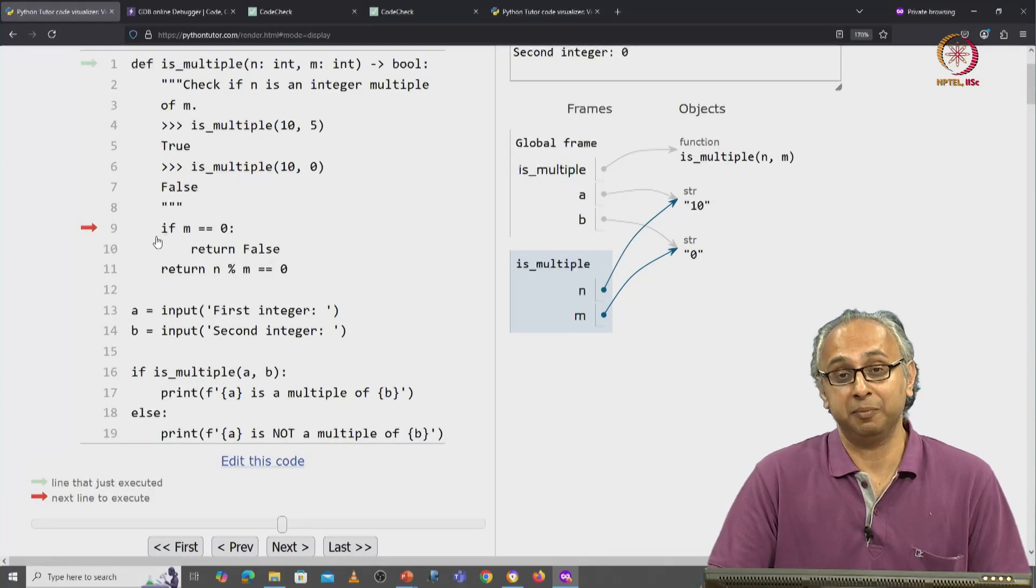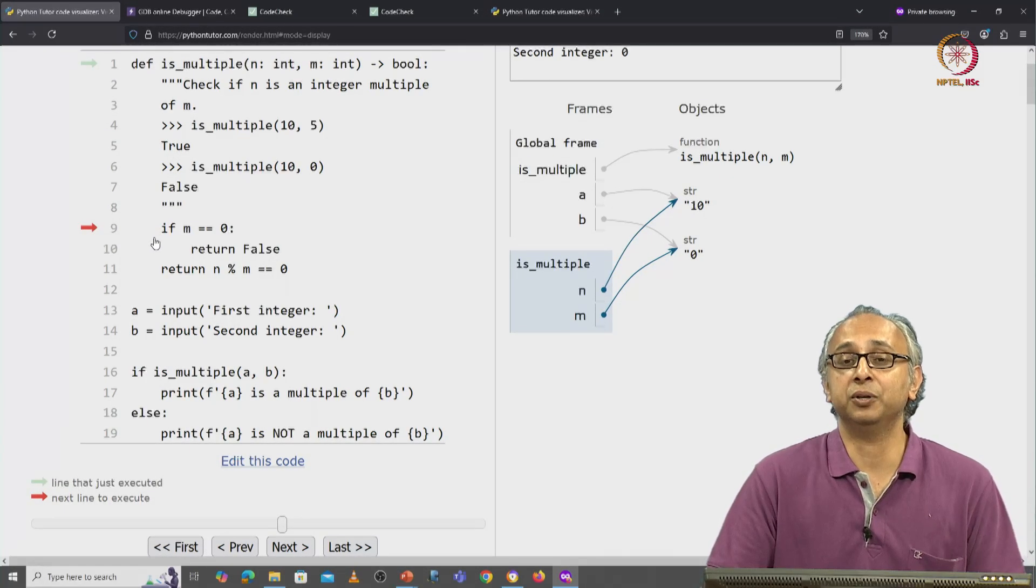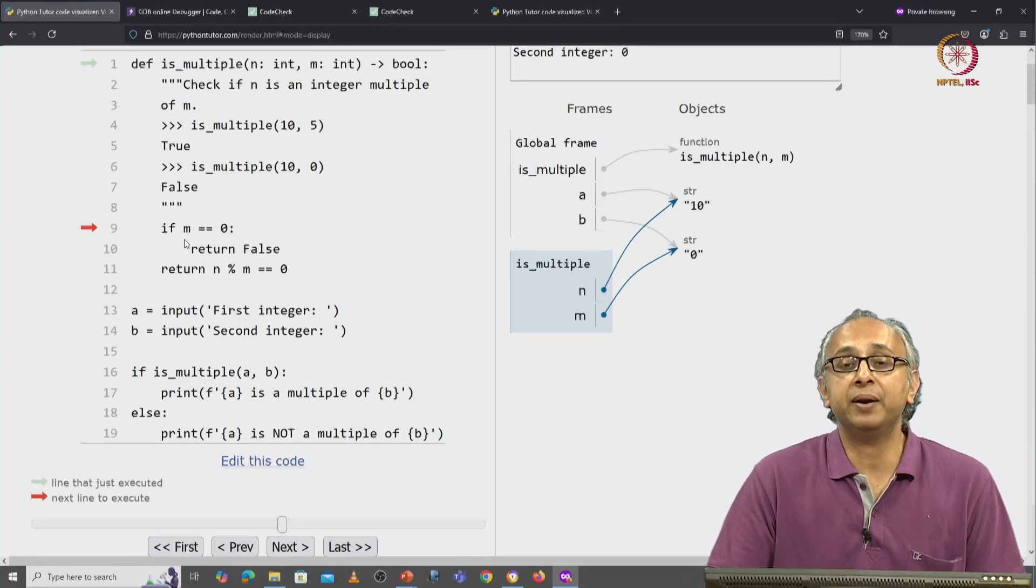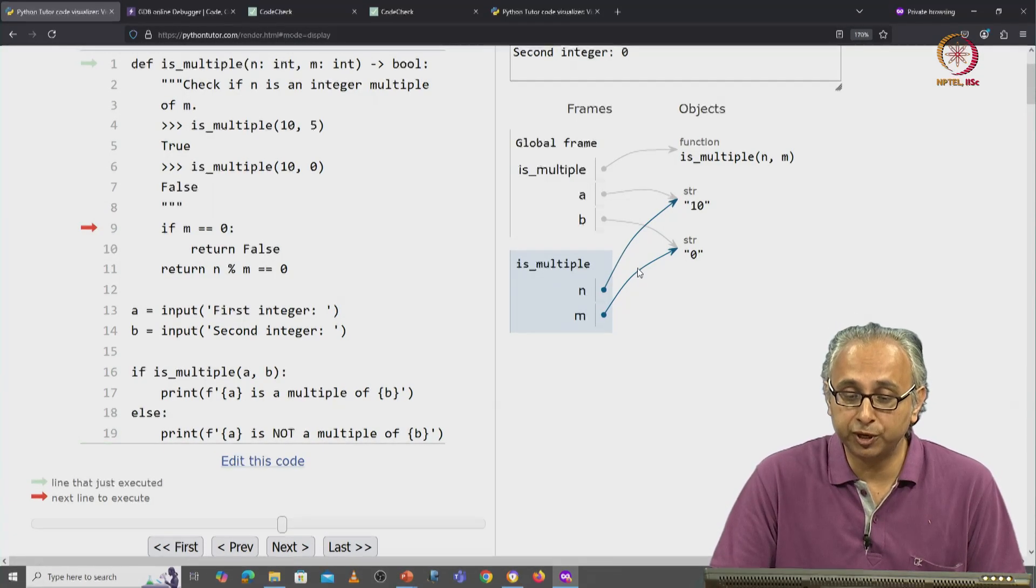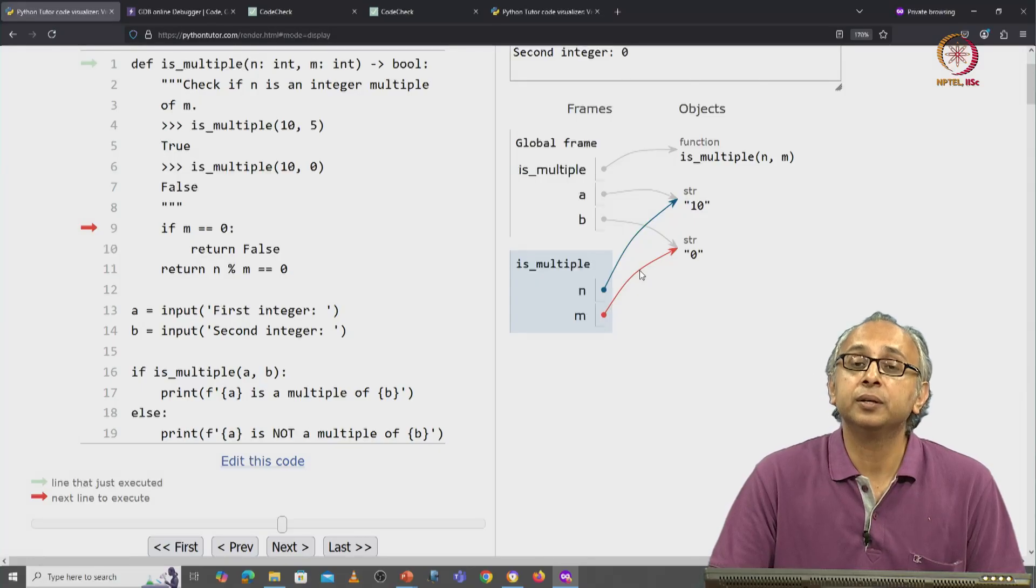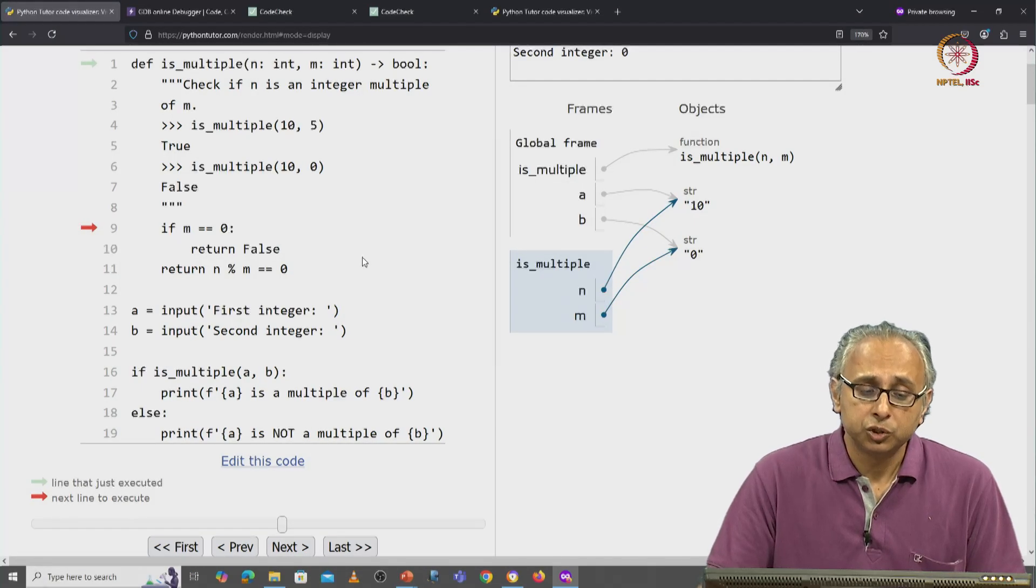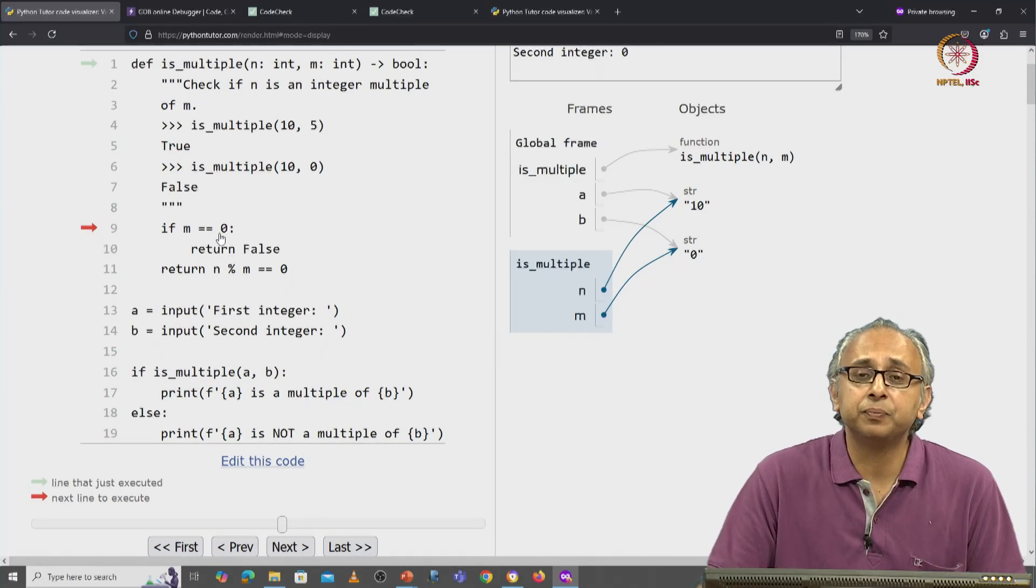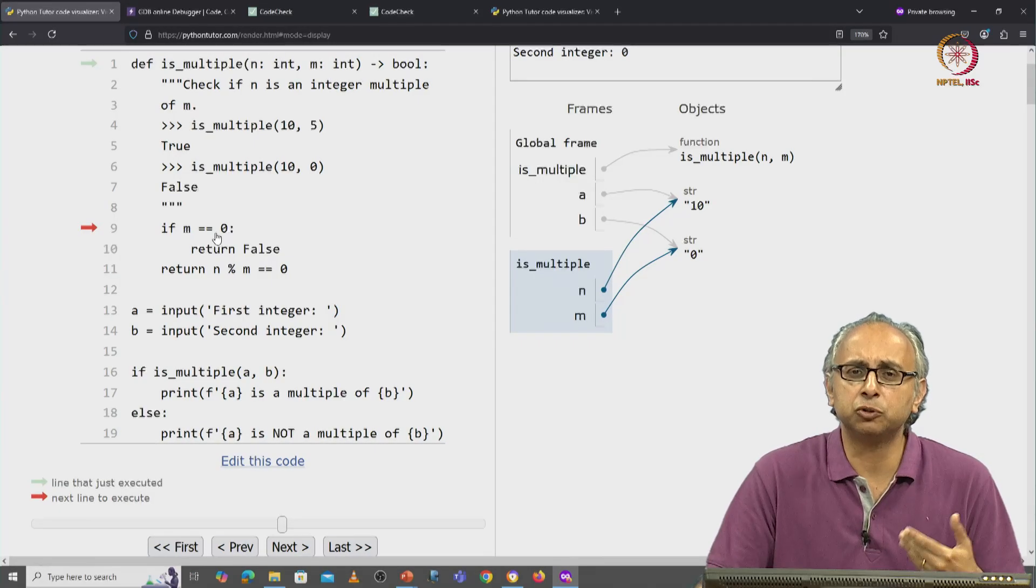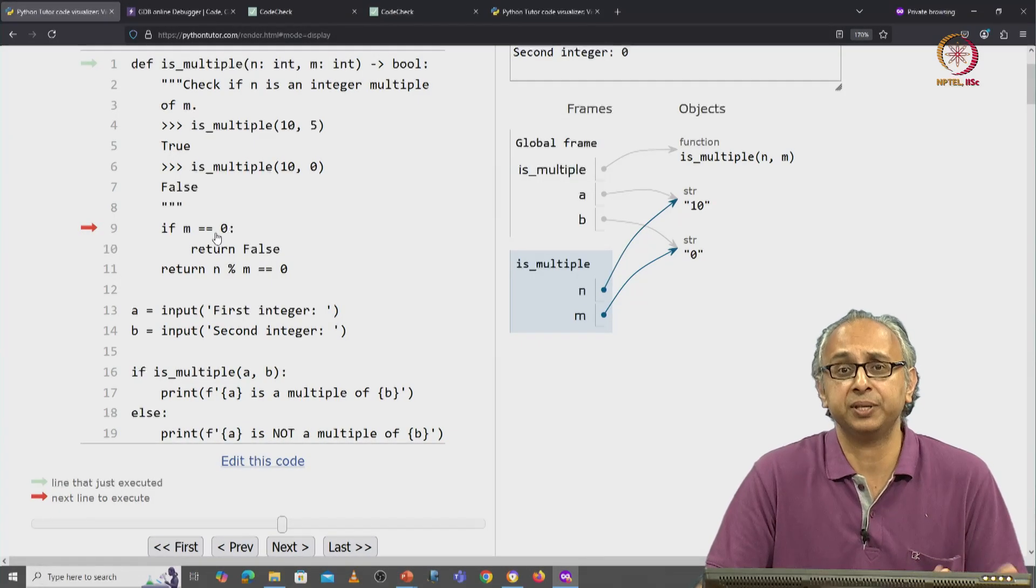We have now reached line 9 in Python and so far there has been no error. On line 9, we are comparing m which remember refers to the string object 0 with 0. So the question we have to ask is, can we do this comparison? Is this comparison going to result in true or false or perhaps an error?